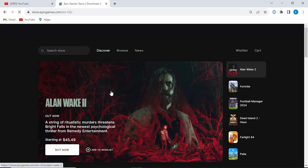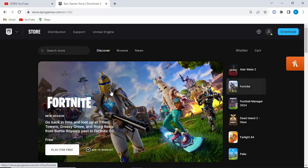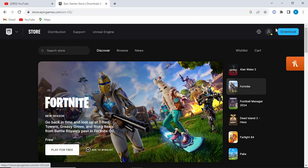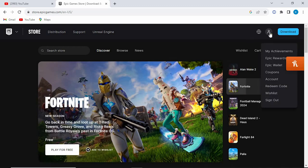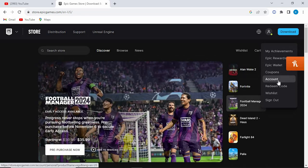You will be brought to your Epic Games homepage. At the top right corner, we have these options. Click on the profile icon. This will bring this drop-down menu. Go ahead and click on account.